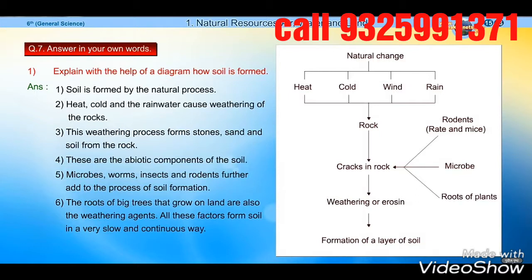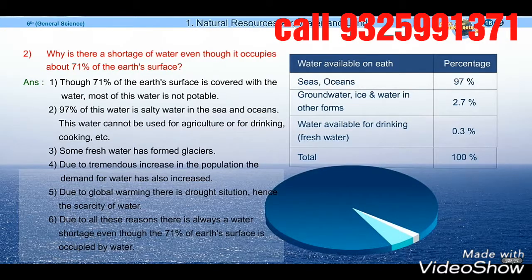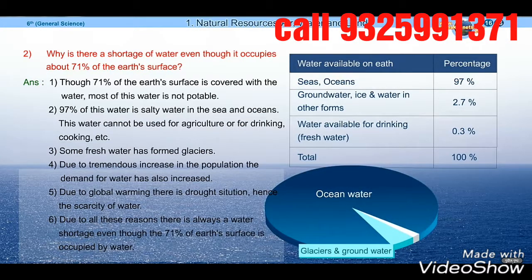Name the following: Constituents of the biosphere — animals and plants. Biotic constituents of soil — microbes, insects, rodents like rats and mice. Fossil fuels — petrol, diesel, kerosene.